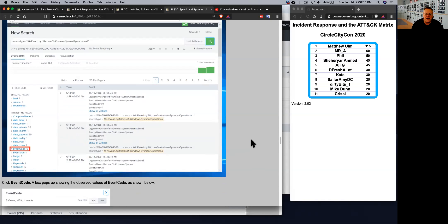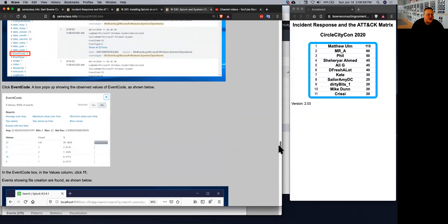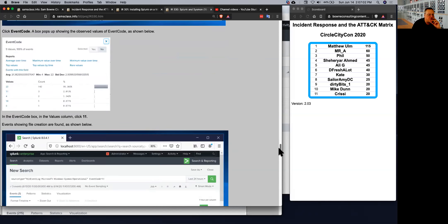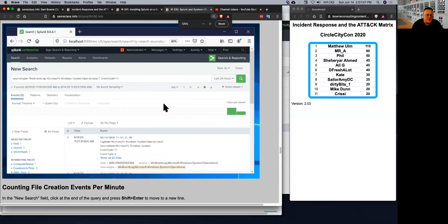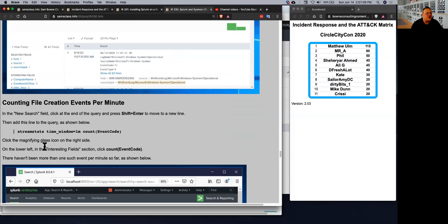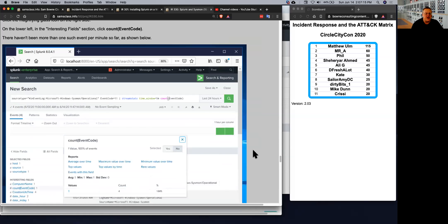So you have to write your queries by event code, which makes it a little more user hostile than it used to be, but you can still do what needs to be done here. And by configuring a query to look for event code 11, you can count the number of file creation events per minute with stream stats.